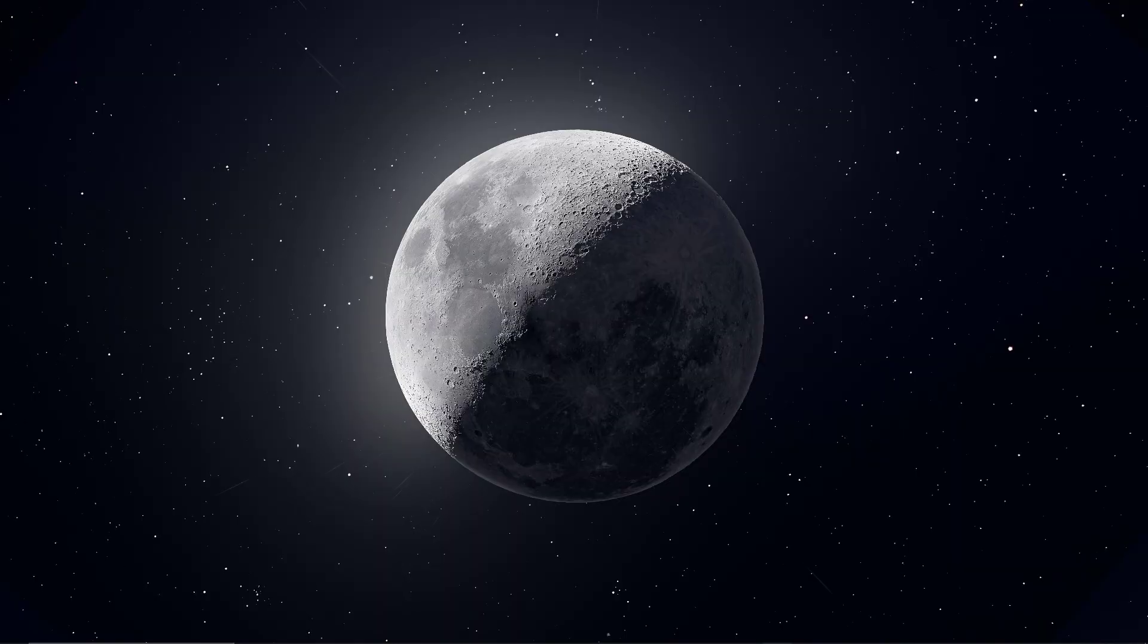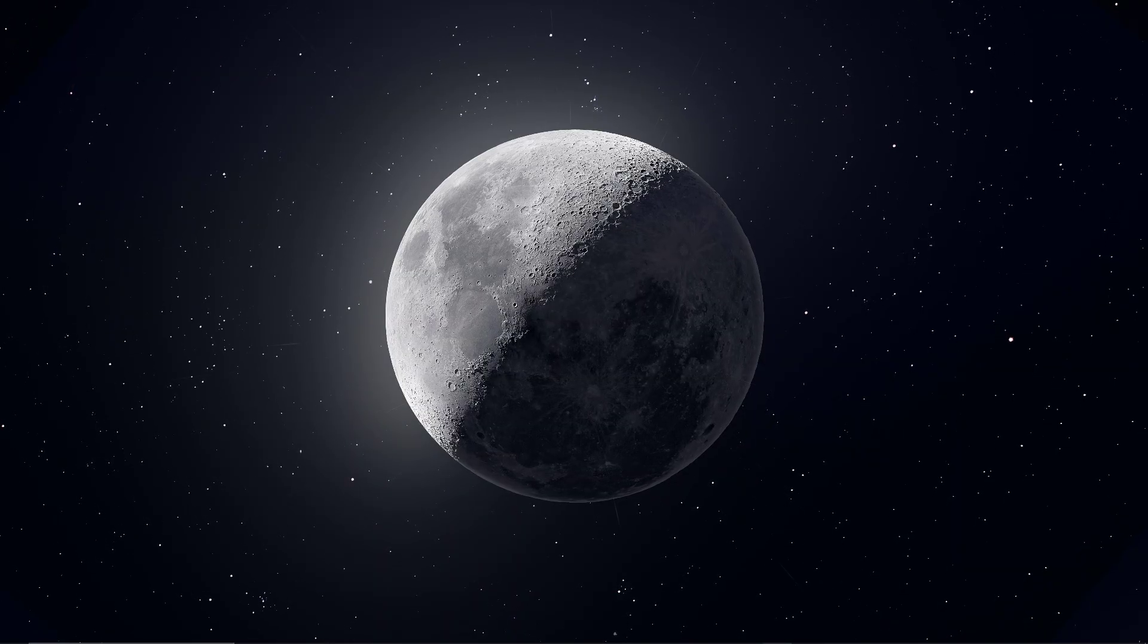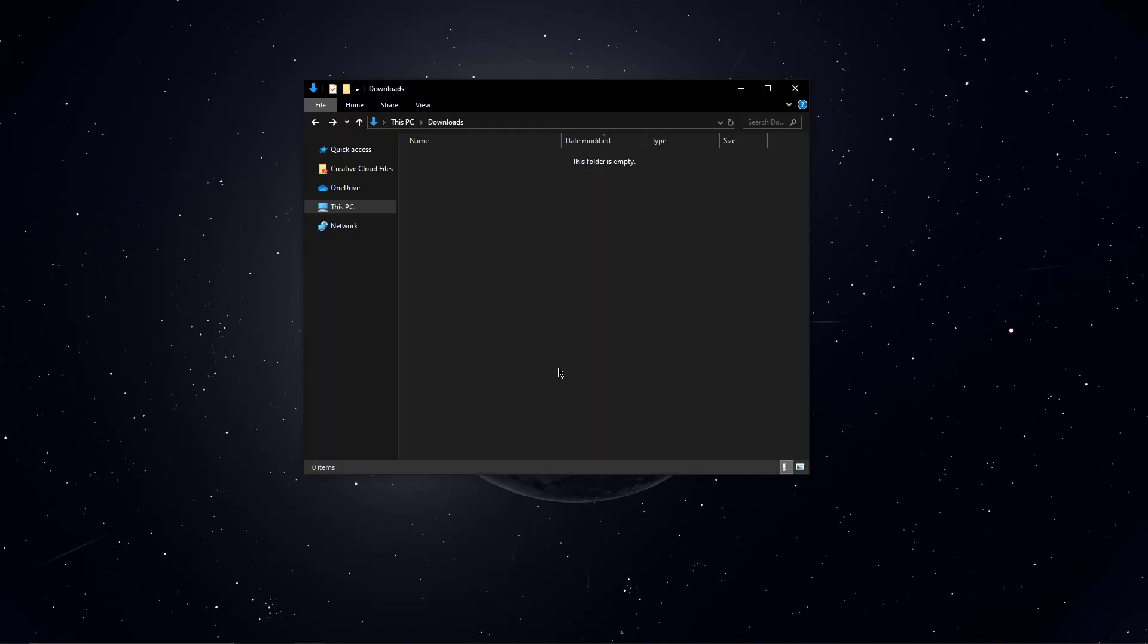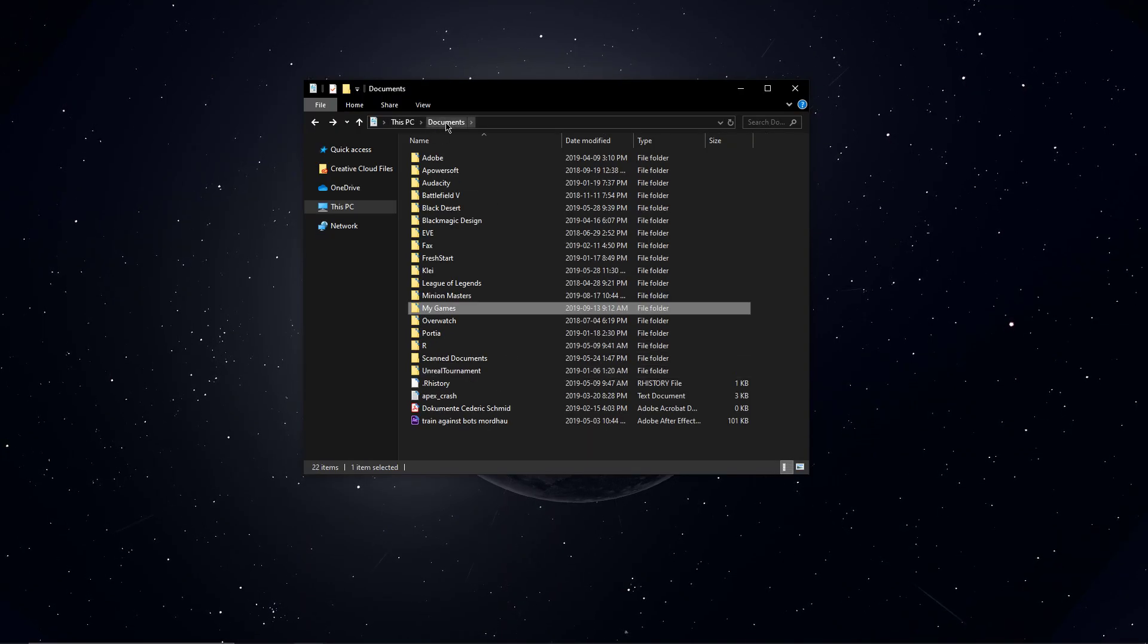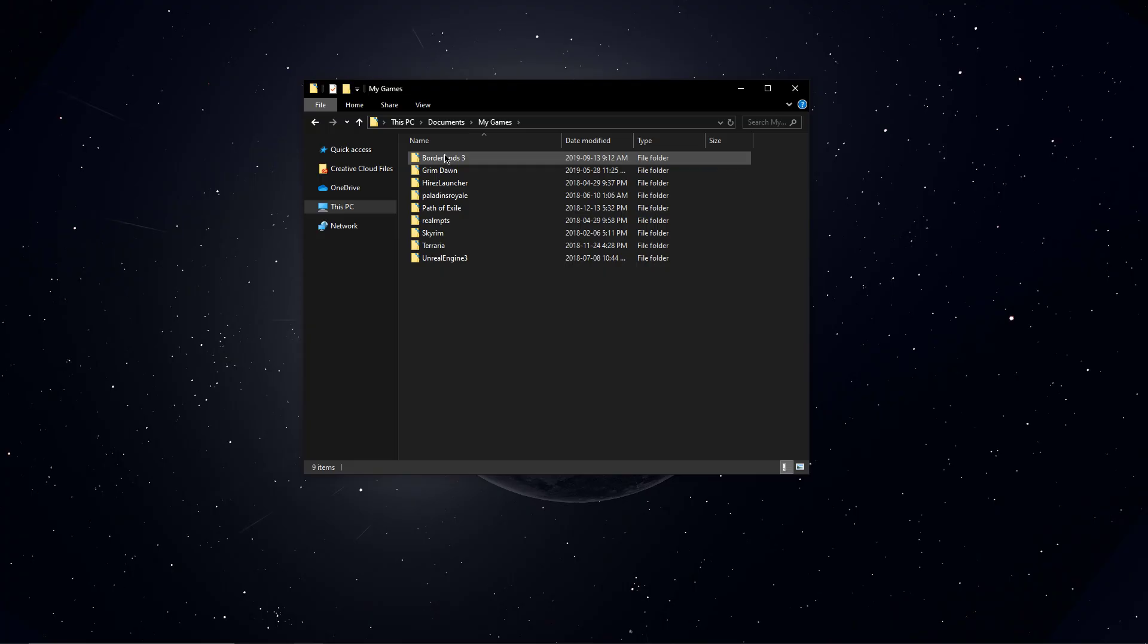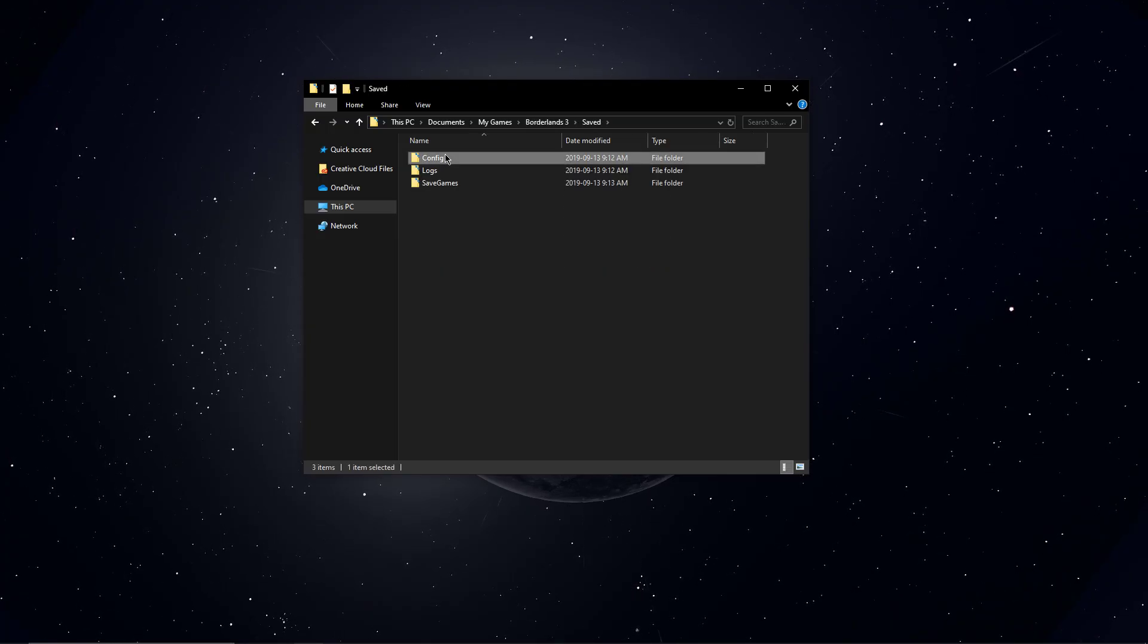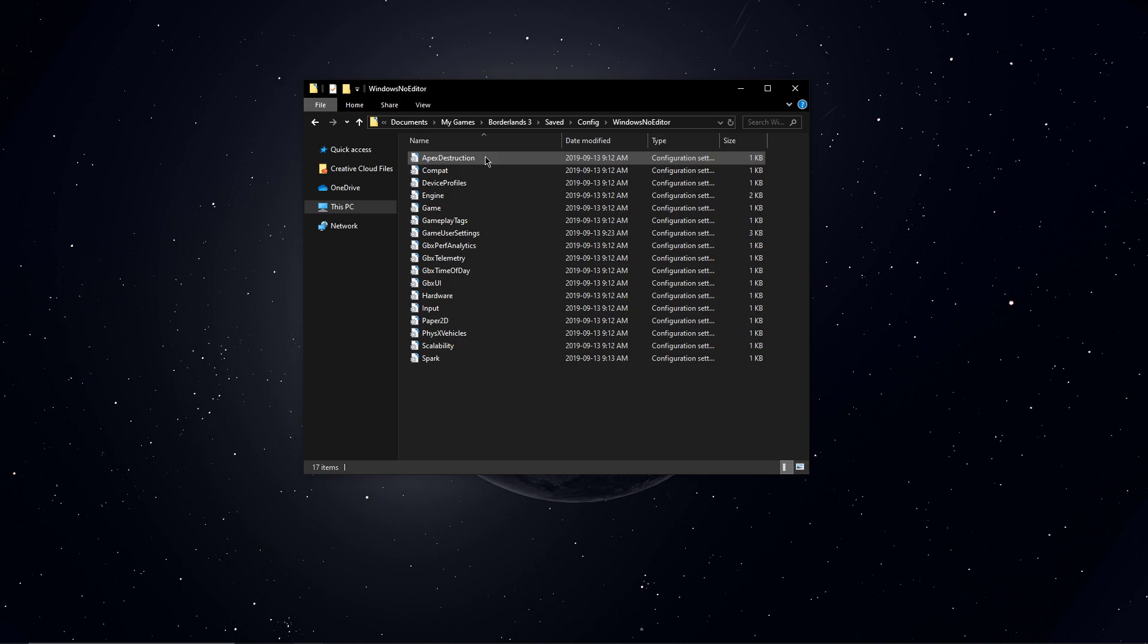So first of all, if your issue is related to DirectX 12 then open up your File Explorer. Here, navigate to your Documents, My Games, Borderlands 3, Saved, Config, and lastly, Windows No Editor.